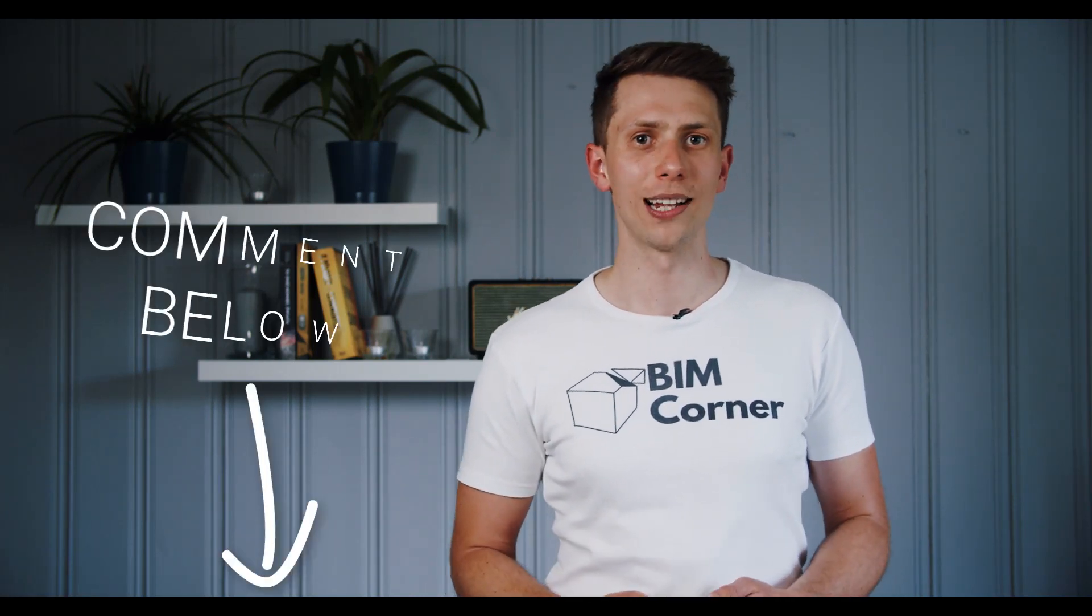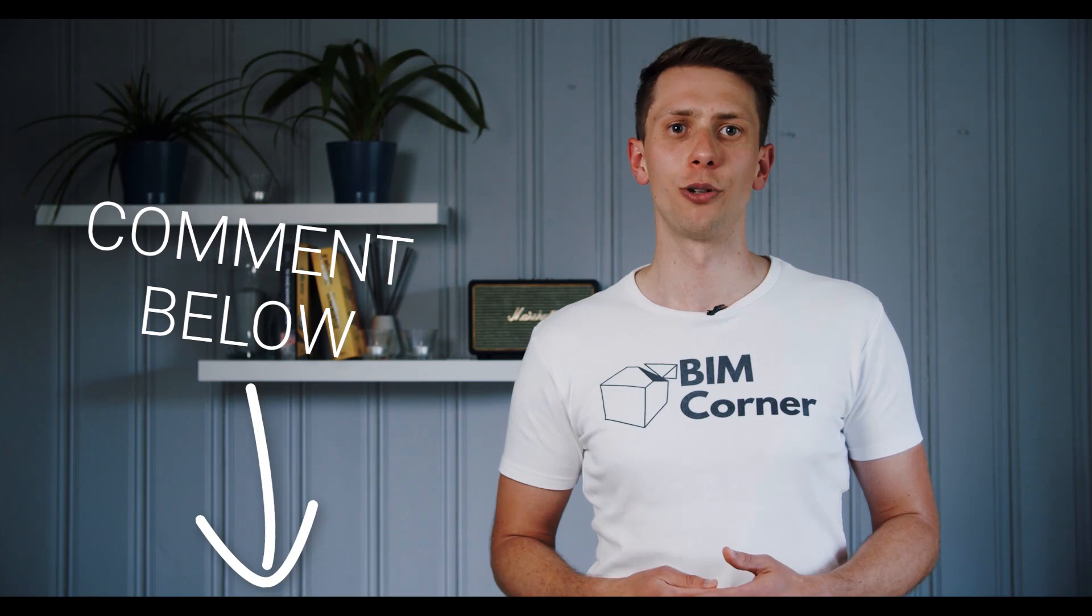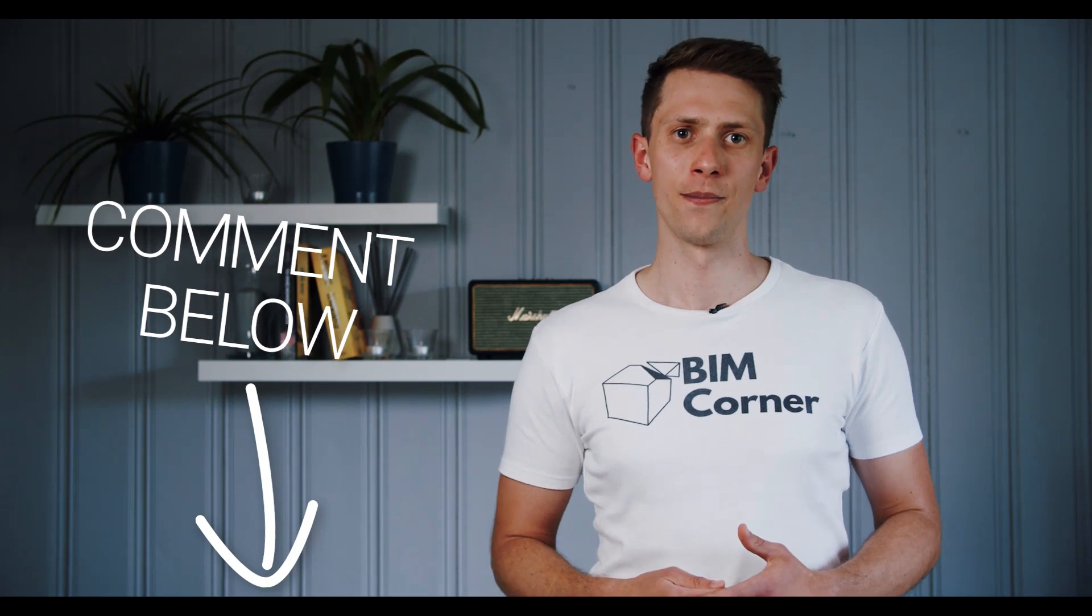That's all for today. Hope that your data tree will be easier to manage now. Please write in the comments what challenges with data trees you have. If you missed previous episodes from Grasshopper Tips and Tricks you can check them now. Remember to subscribe to this channel not to miss the next episodes. Thanks for watching. See you next time. Have a good one.